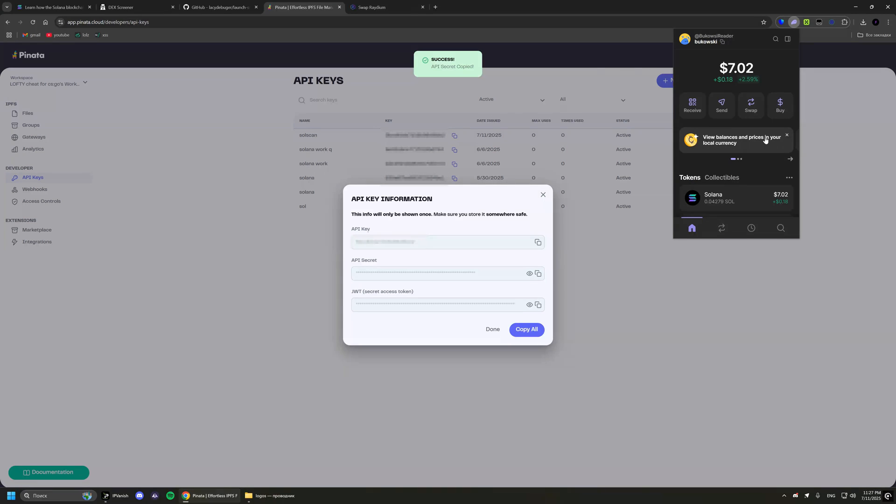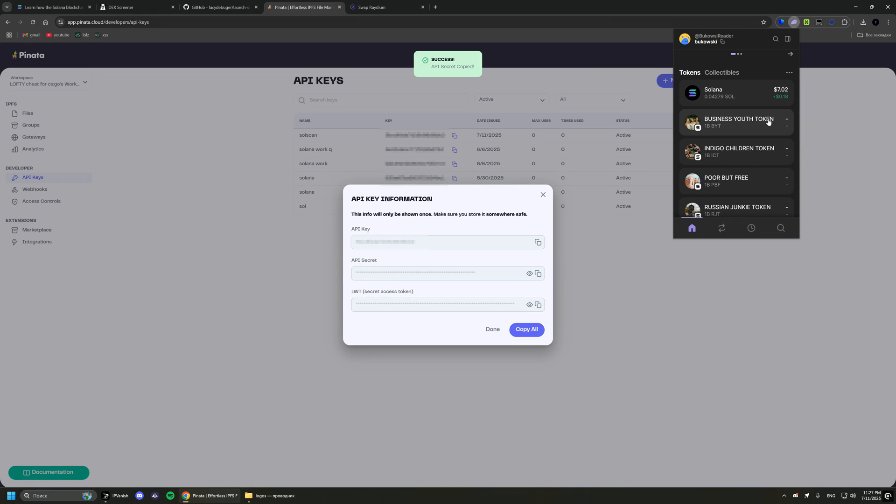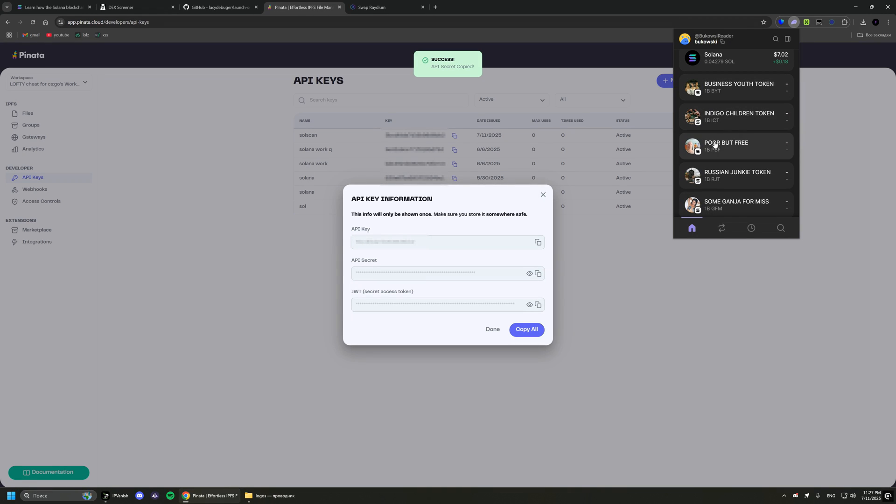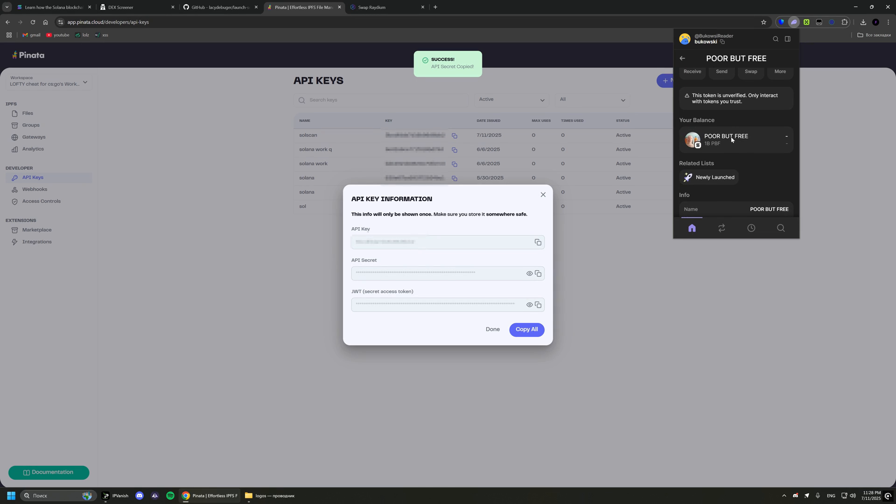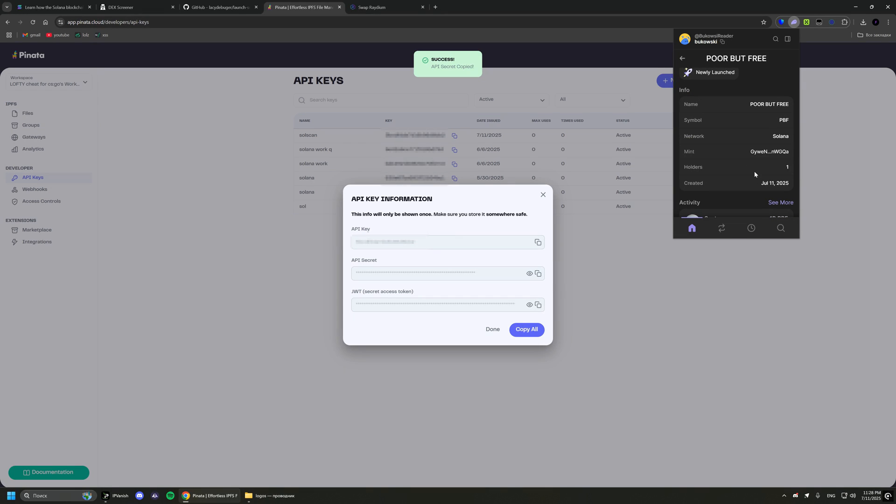That's it, our token has been created. It's in our wallet but it's not available on sites like Deck Screener. For that you need to create a trading pair on Raydium, just follow my steps again.